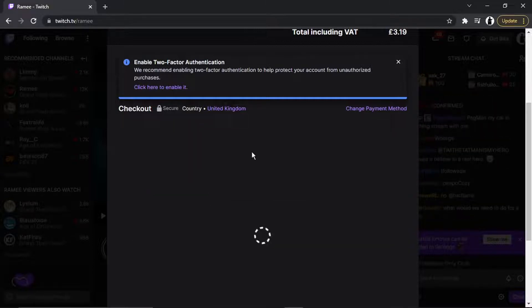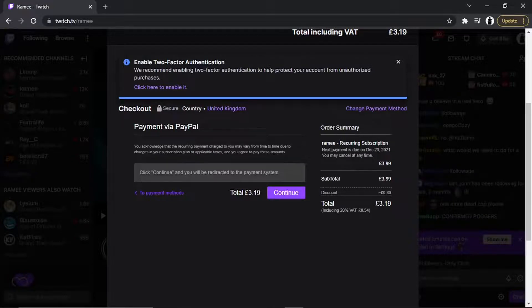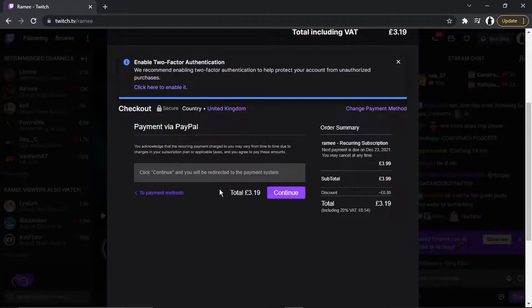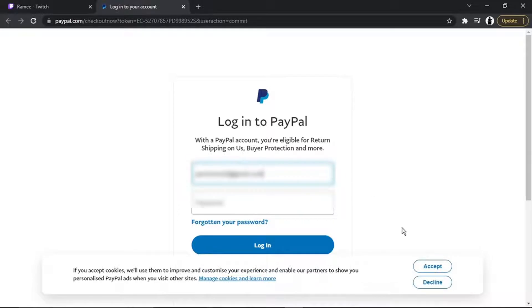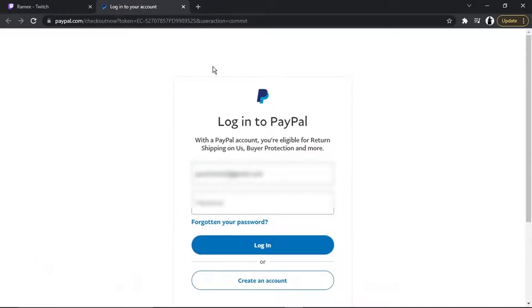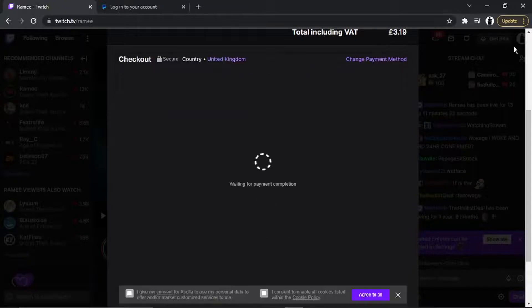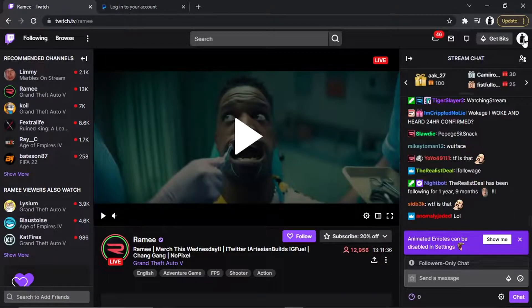Let's go for PayPal as an example. Once you've chosen your payment method, it's going to ask you to enter your details depending on which method you've chosen. Then you would click continue, enter your information, and from there you'll be subscribed.